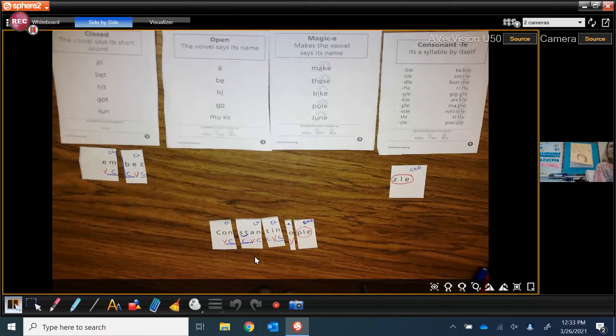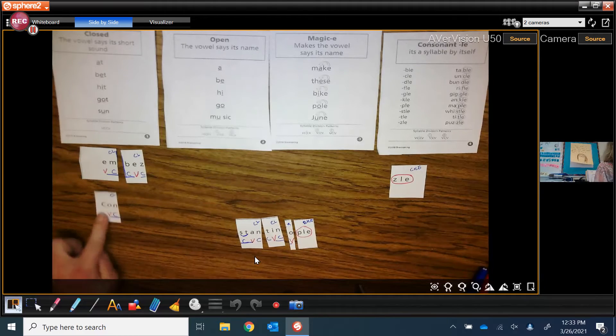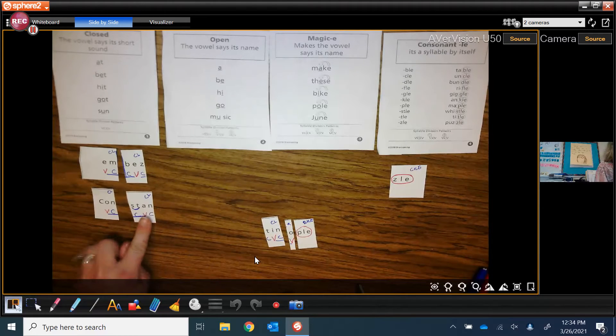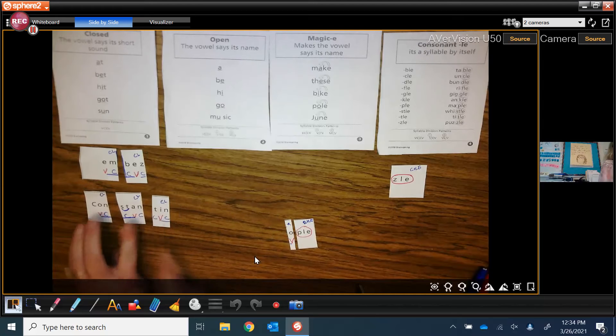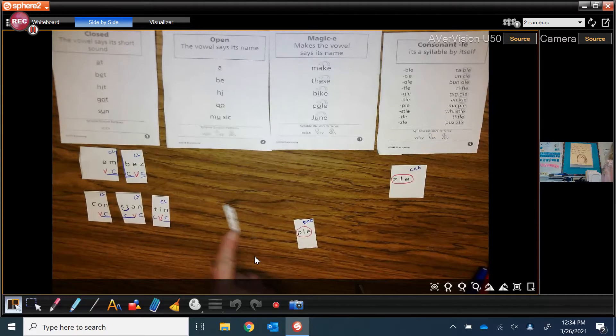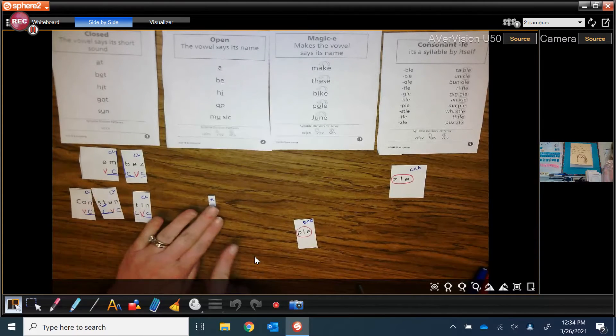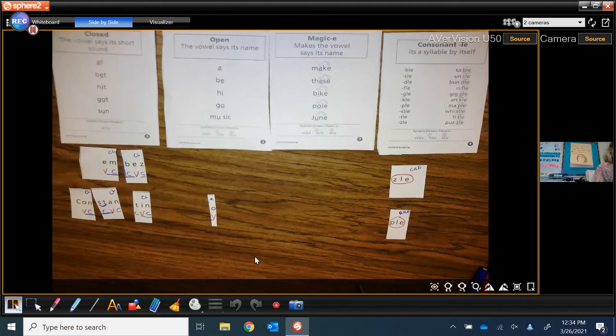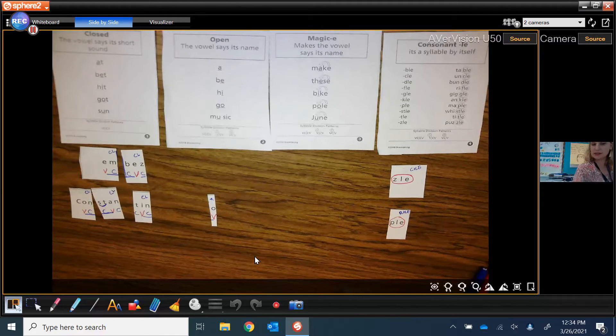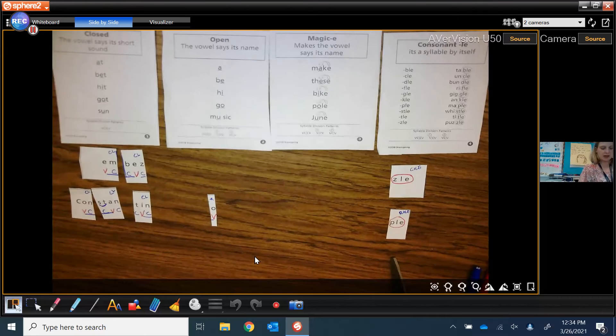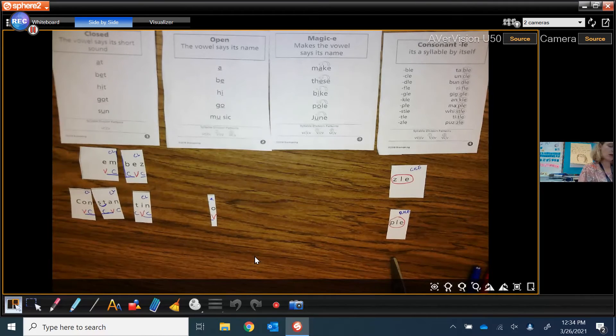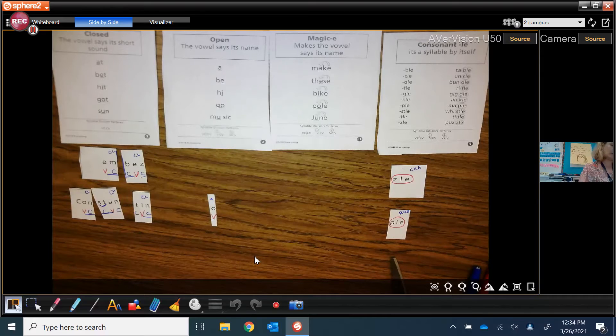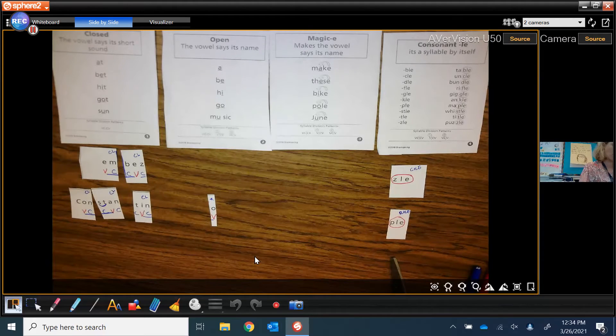So let's sort these syllables. We have CON is closed. STAN is closed. TIN is closed. O, the syllable O is open. And PULL is one of my consonant LE words. All right. Here we go. Let's look at another one of our words.